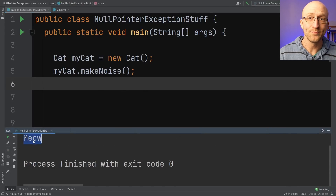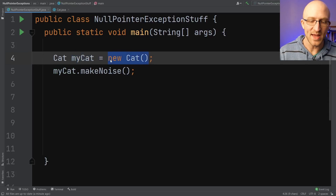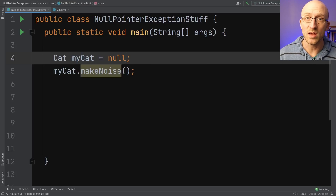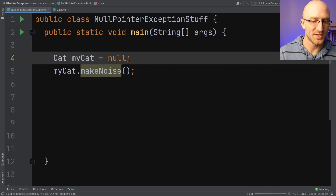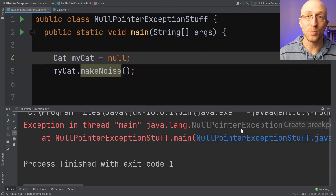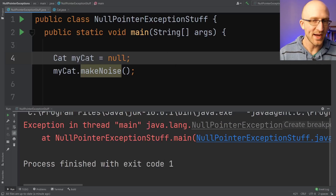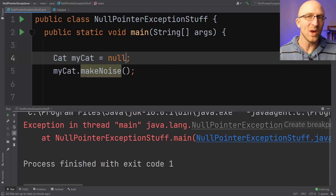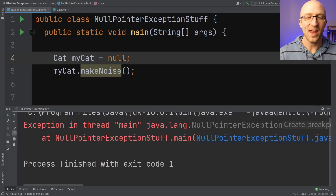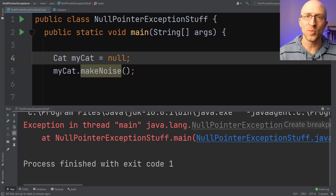It just prints out meow. But what if instead of instantiating this myCat variable to a new cat, we instead set it to null? Let's go ahead and run it and see what happens. And oh no, we get the dreaded null pointer exception. Now why exactly is that? We can see that we're setting our myCat variable to null. But what exactly does null mean, and why does our code now result in a null pointer exception?